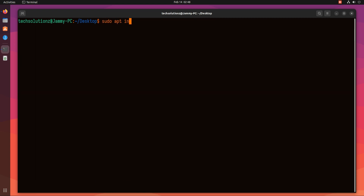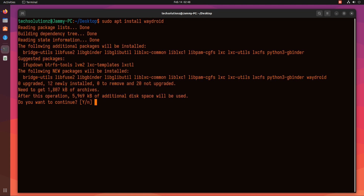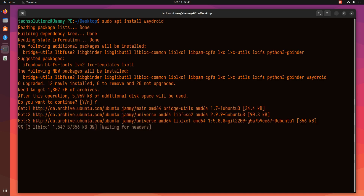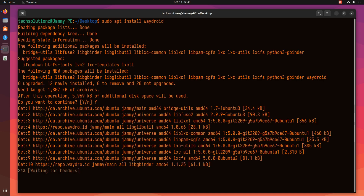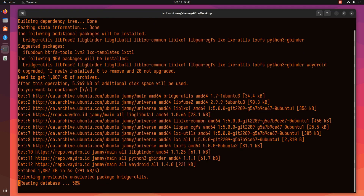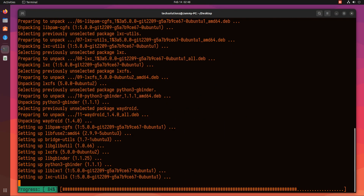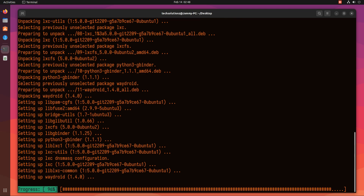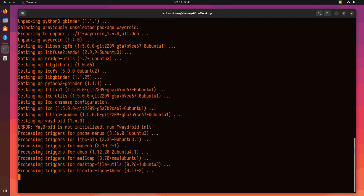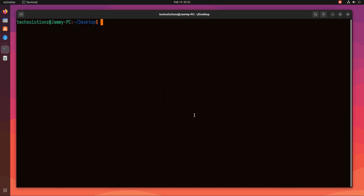Let's install Waydroid now. Let's now build the required kernel modules. Follow the terminal commands for this. These are Ashmem and Binder. You can build and install them simply.